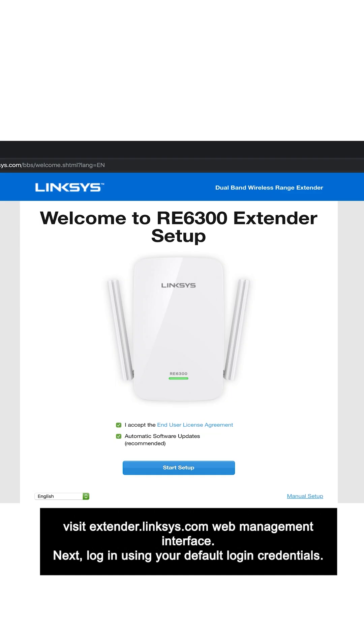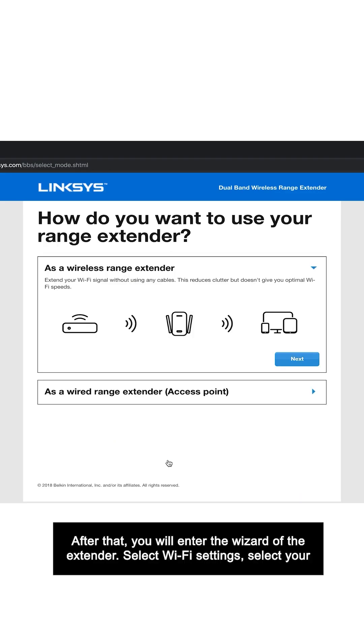Next, log in using your default login credentials. After that, you will enter the wizard of the extender.